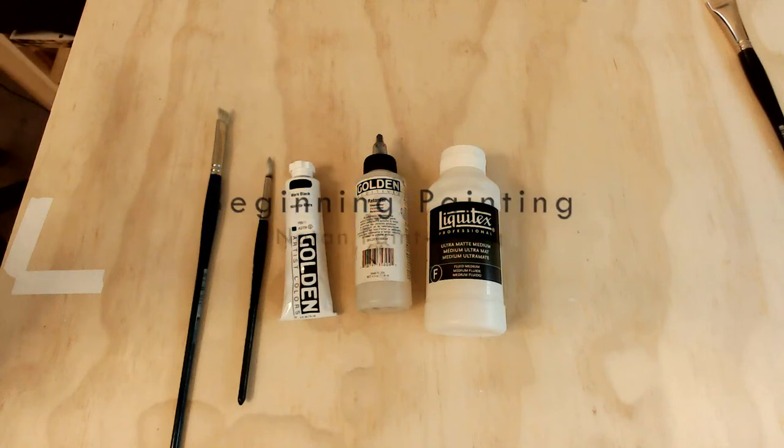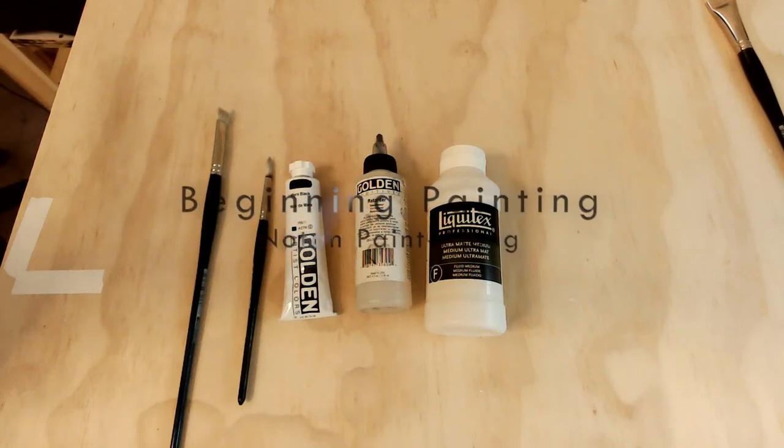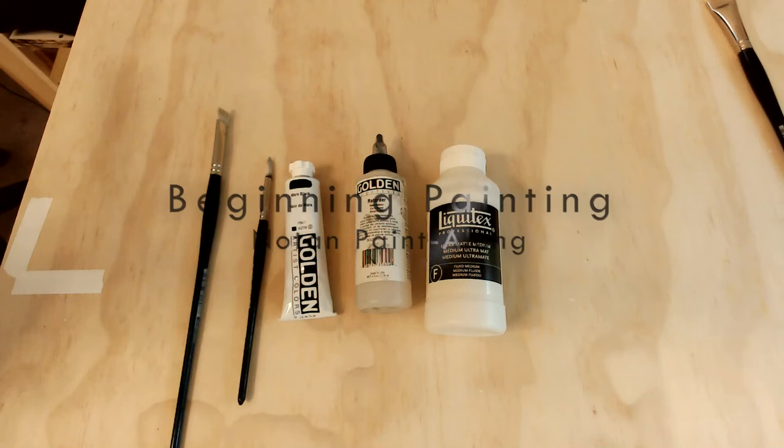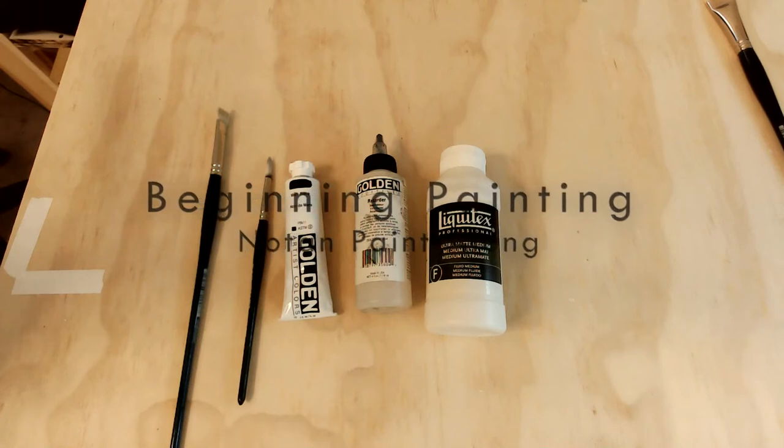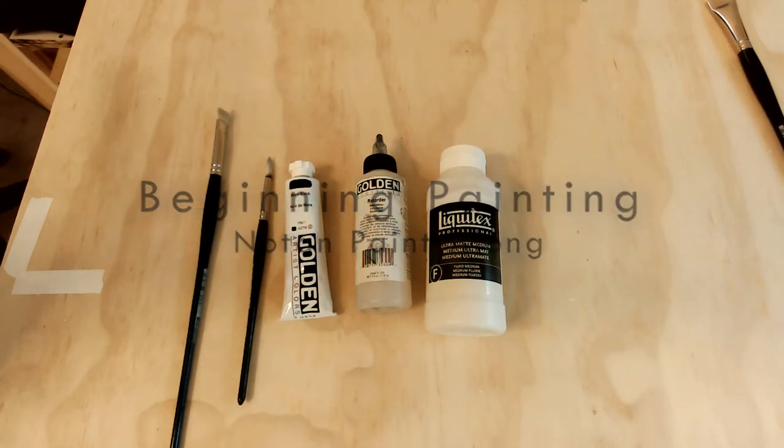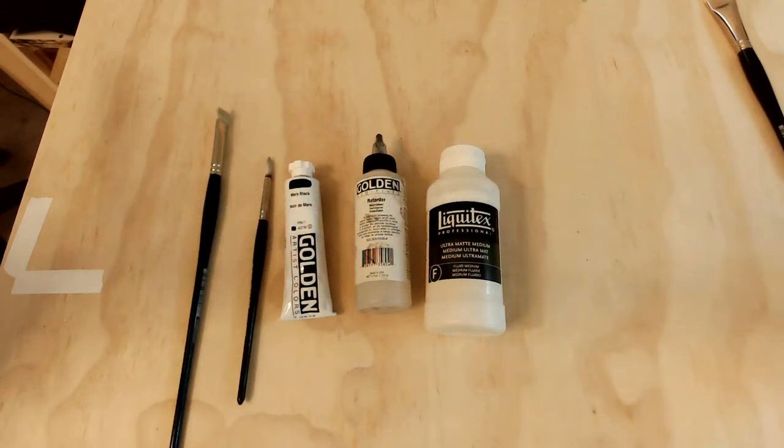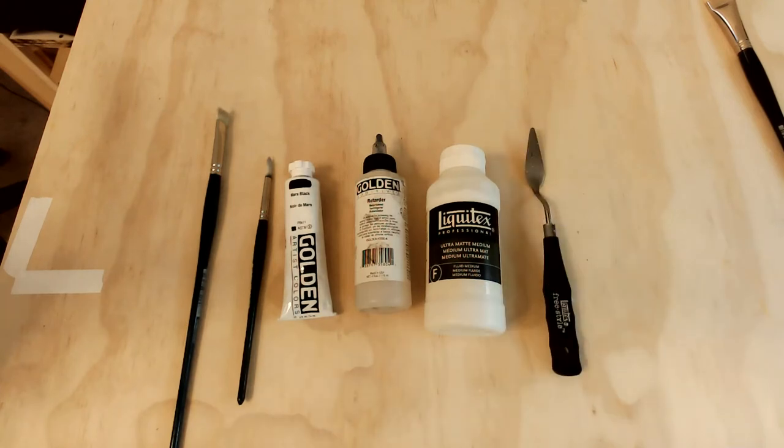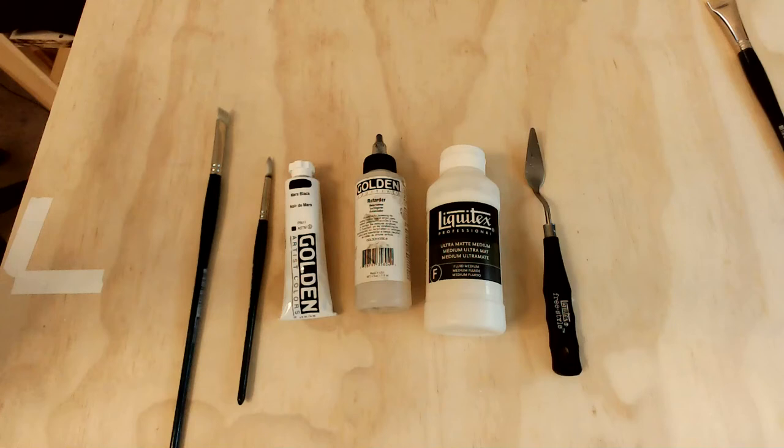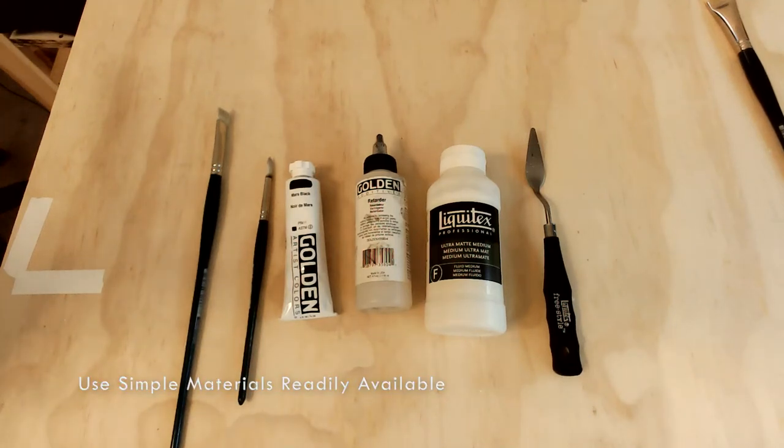This is our very first painting assignment for the course, so we're going to use extremely basic materials. Here I've got a tube of acrylic Mars Black, a slow drying agent to increase drying time so it doesn't dry in the palette, a little bit of matte medium, a couple of brushes, and a palette knife.